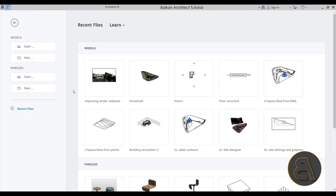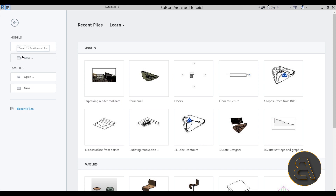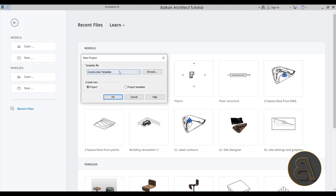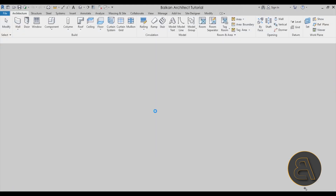With that out of the way, let's get into the tutorial. Let's start by creating a new project — go to Models, click New, choose the architectural template, click OK, and we're inside Revit.